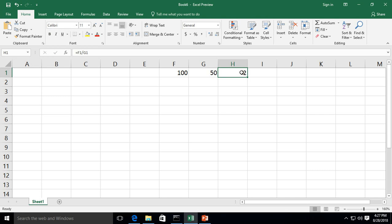All you have to remember is equal sign, first cell, what you want to do to it, and the second cell. And that's it.